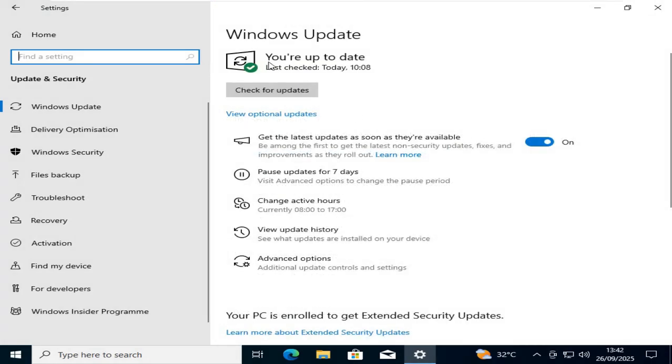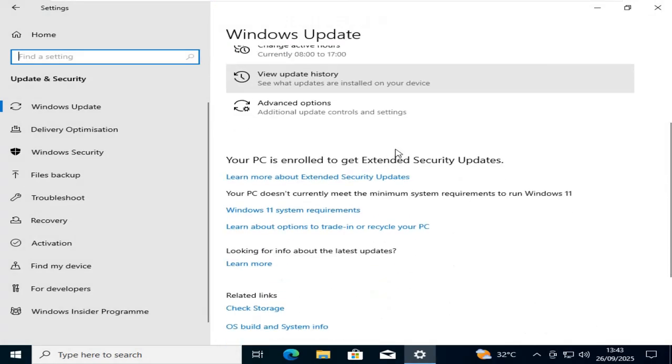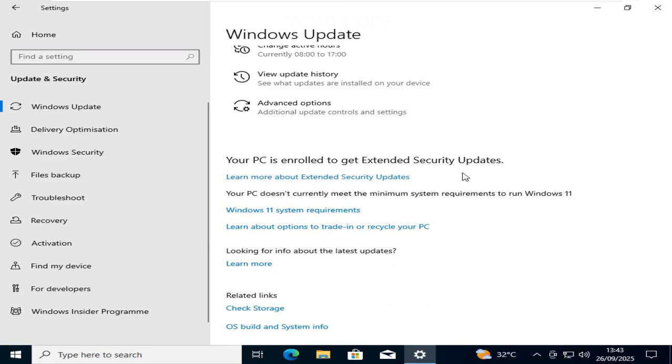Now you will see that your Windows is up to date. If you see here, you can see this message that your PC is enrolled to get extended security updates. Now you can use your Windows 10 until October 2026 without any issues.